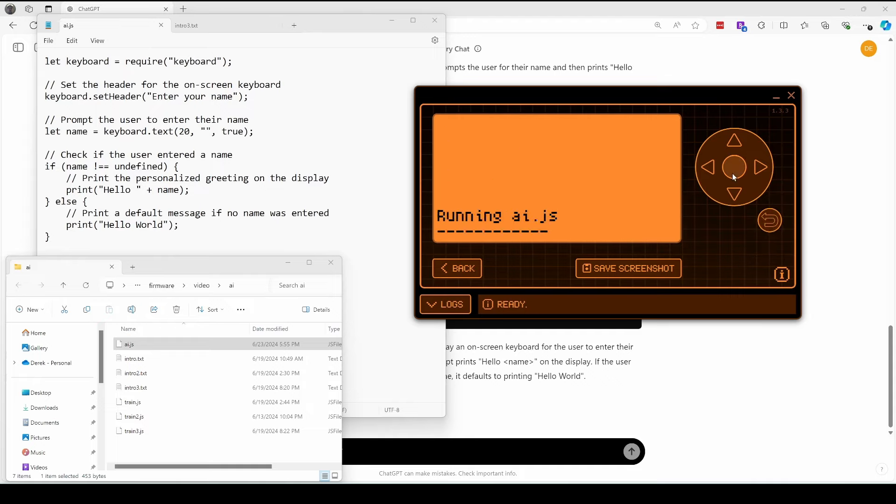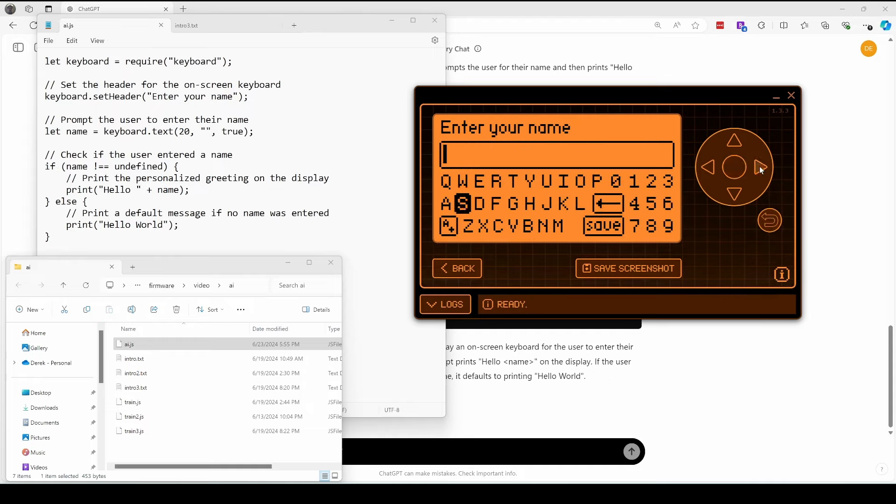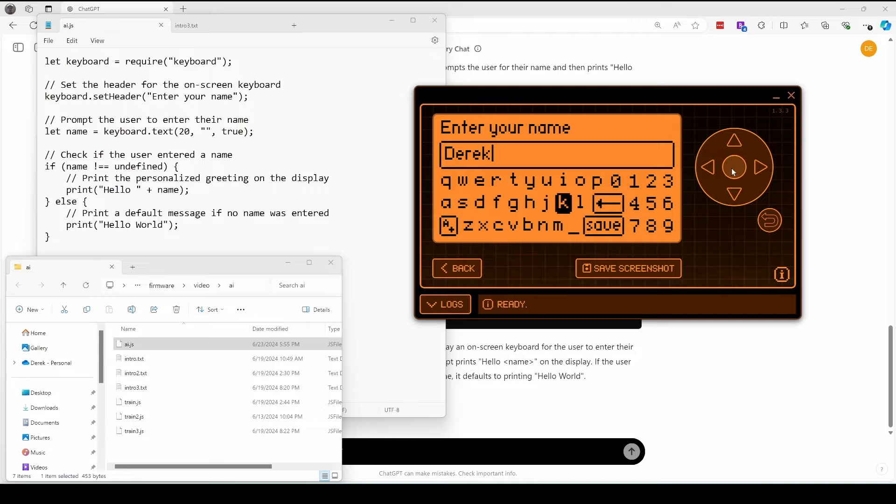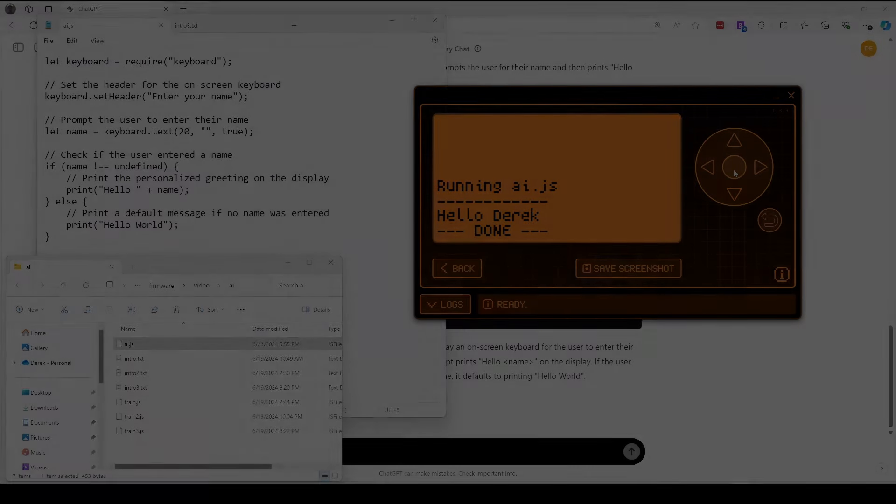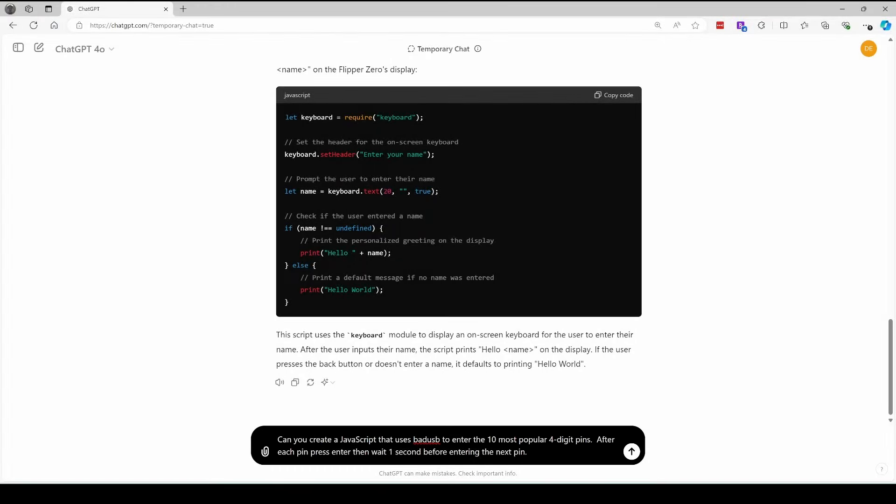Let's run the script again, and this time I'll type in my name. And now it says hello Derek. So now you're thinking the AI is trained and everything's perfect. Let's ask for a bad USB script that enters the 10 most popular four digit pins.